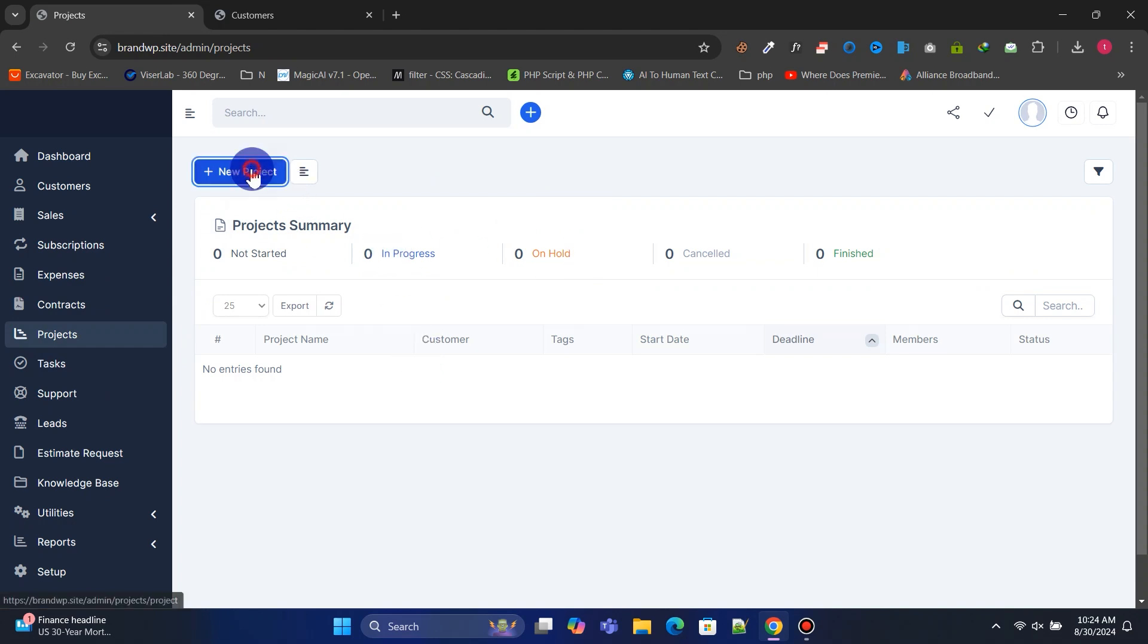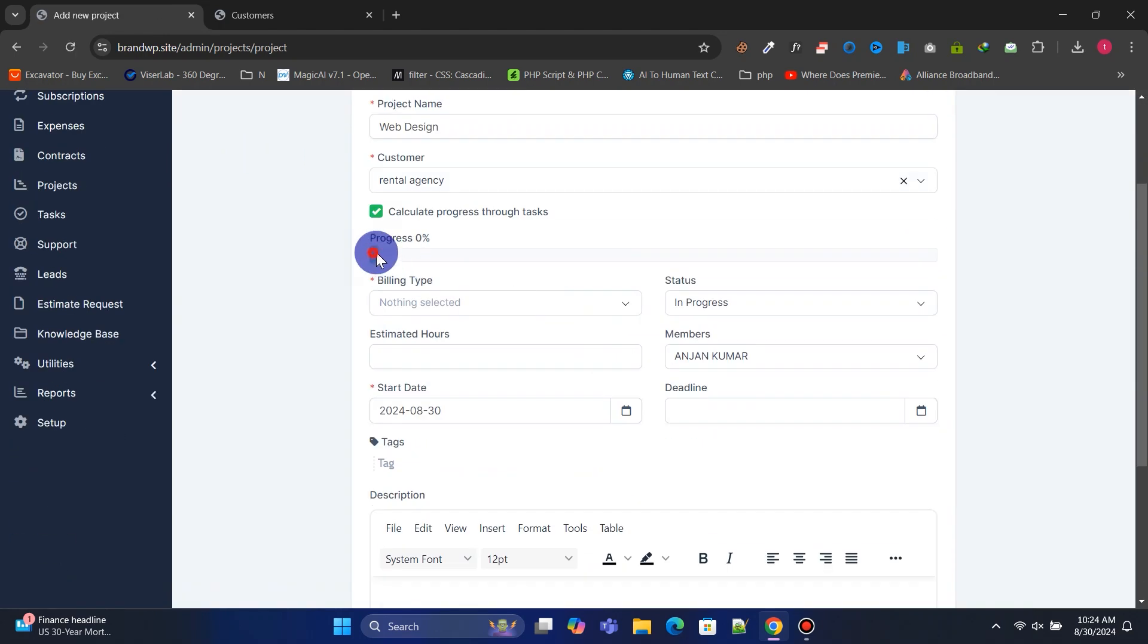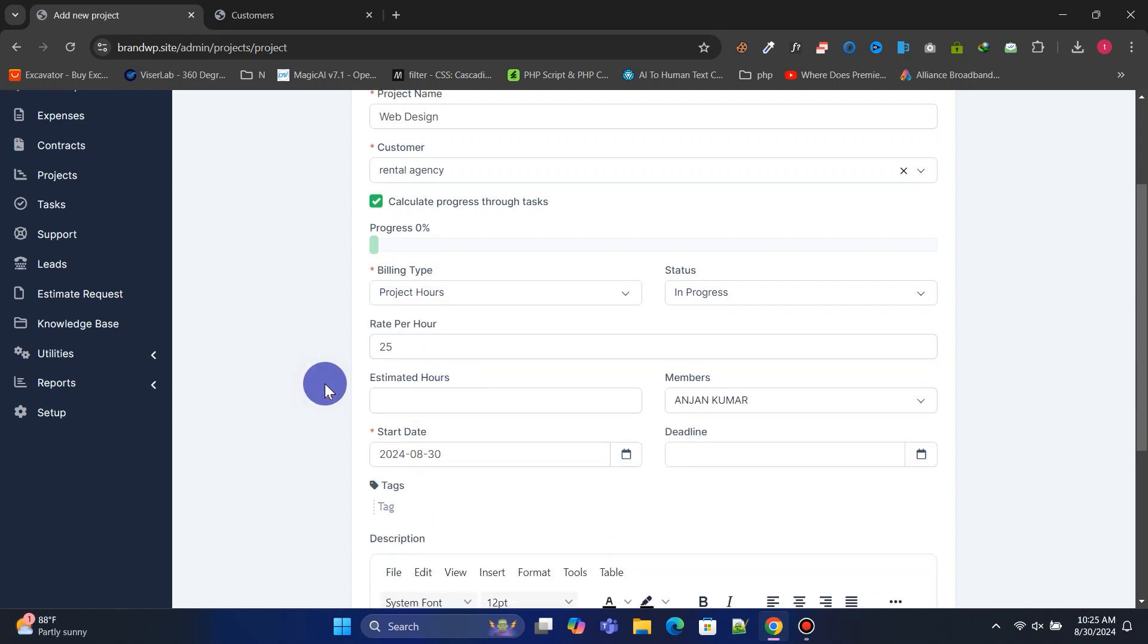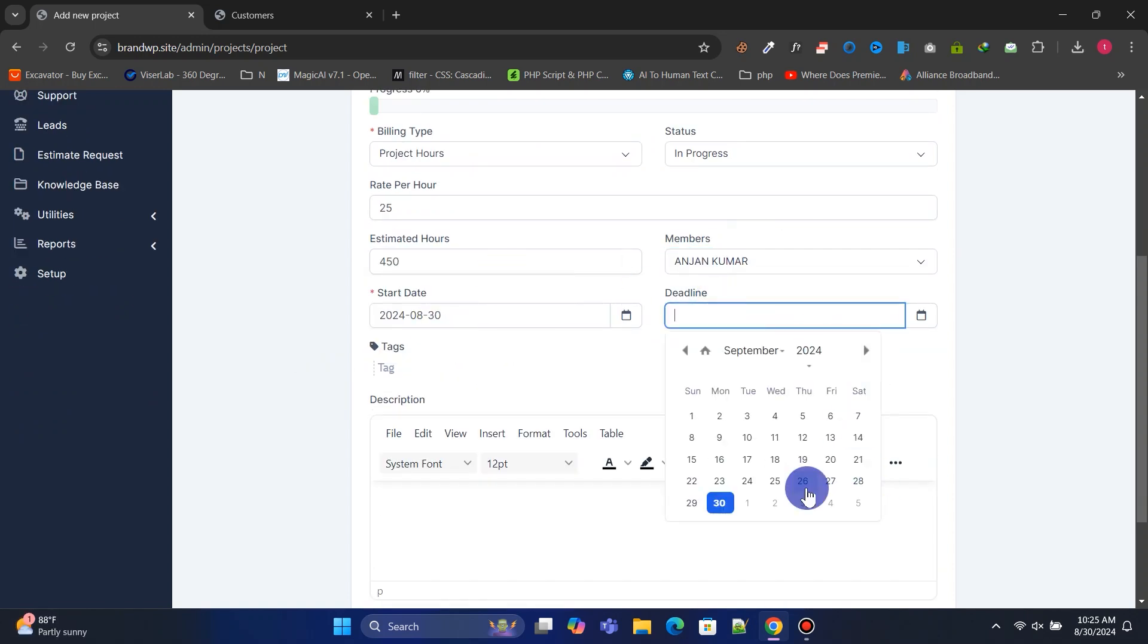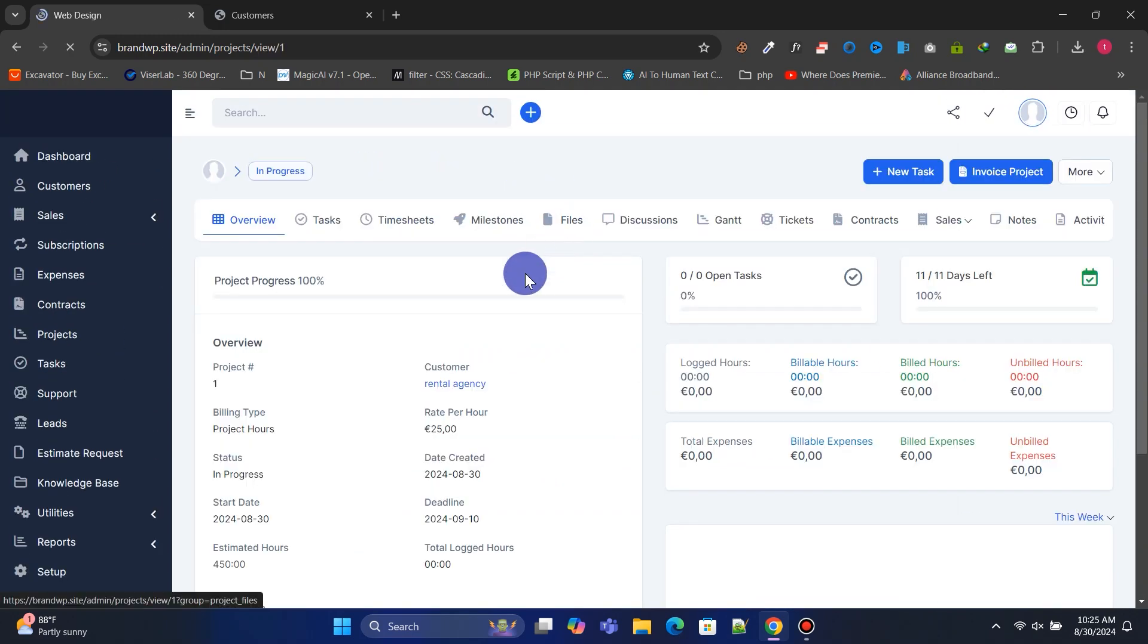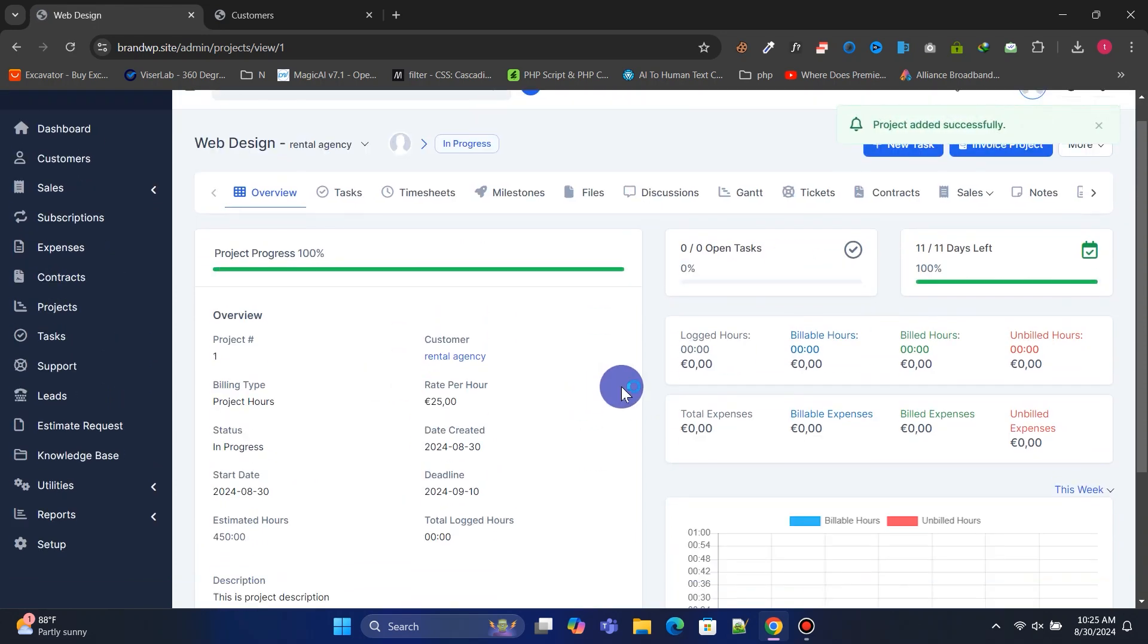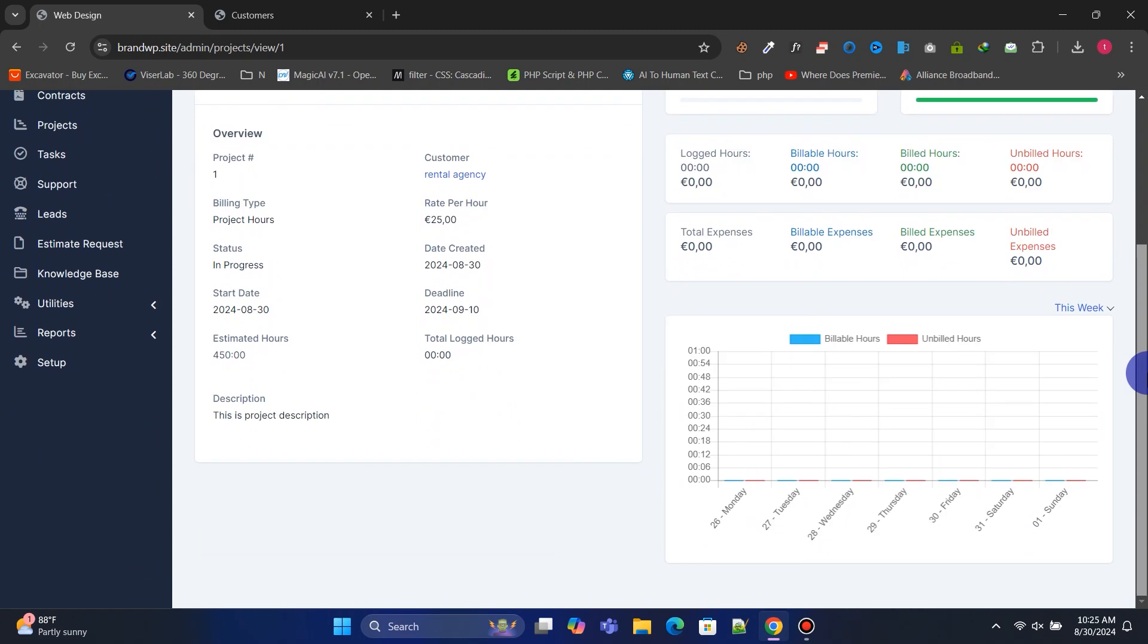Let's create a new project for a client. You can view the project overview in a beautiful layout, including billed hours, logged hours, expenses, tasks, charts, invoices, and more.